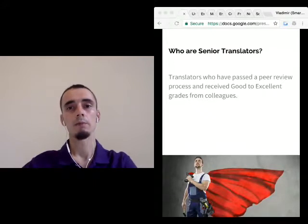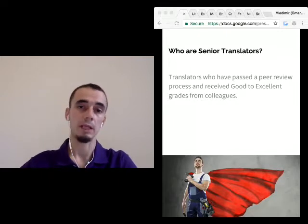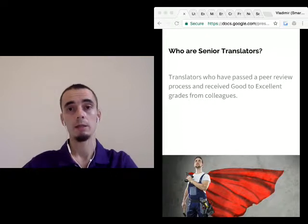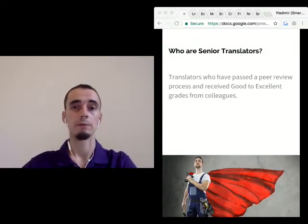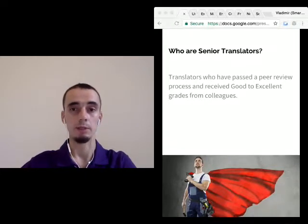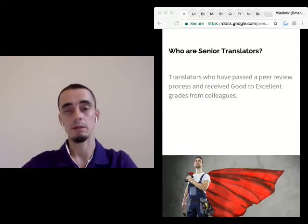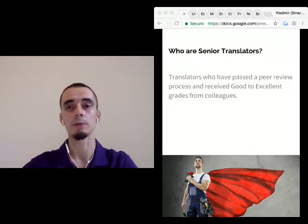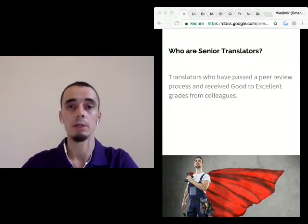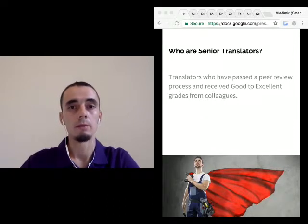For instance, as an example, if you received two bad grades from translators who themselves received bad grades, and one good grade from a translator who was graded high, then that latter translator's grade will affect more. We tested it a lot, and I'm pretty happy with the results. I did some reverse engineering and checked results for the English-to-Russian pair, and the accuracy of this approach was around 80%.